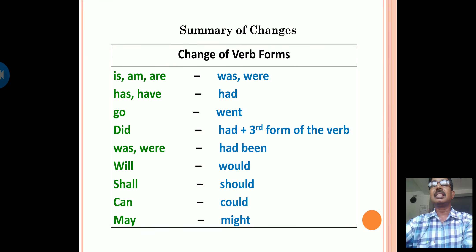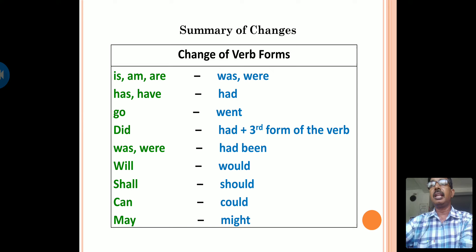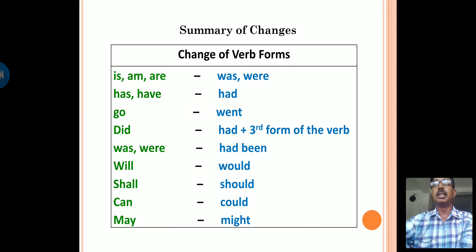Now let us see the change of verb forms from direct to indirect speech. 'Is,' 'am,' 'are' change to 'was' and 'were.' 'Have' and 'has' change to 'had.' 'Go' changes to 'went.' 'Did' changes to 'had + V3 form.' 'Was' and 'were' change to 'had been.' 'Will' changes to 'would.' 'Shall' changes to 'should.' 'Can' changes to 'could.' 'May' changes to 'might.'